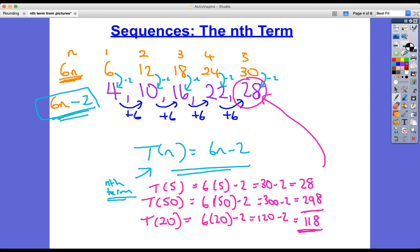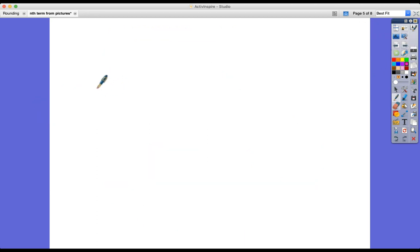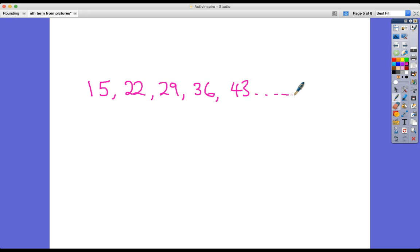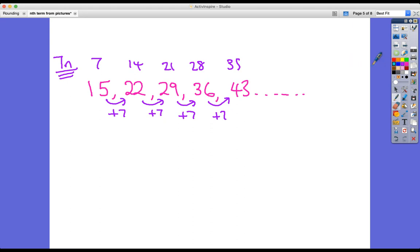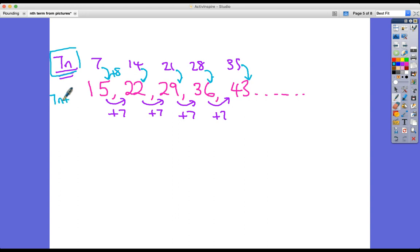Let's try another one. This sequence starts with 15 — you've probably spotted the common difference. The term-to-term rule is plus 7; it's adding 7 each time. So what we've got here is a version of the 7 times table: 7, 14, 21, 28, 35. But this isn't quite the 7 times table we know — we've added on 8. So the nth term is 7n plus 8.